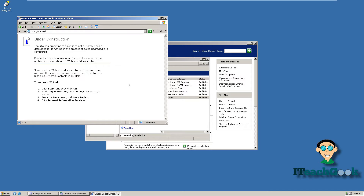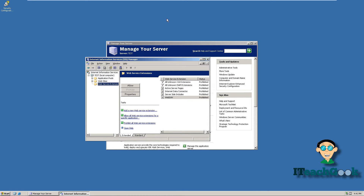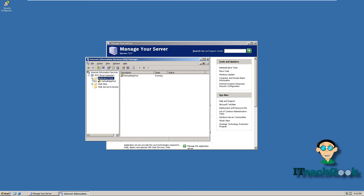Alright, I'm going to show you a couple of things before we go. Here in the manager we have Application Pools. I won't be installing any application pools here, but watch my tutorial on PHP and I'll show you what application pools are used for and why we use one.